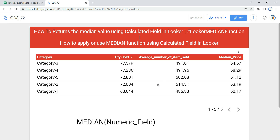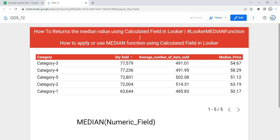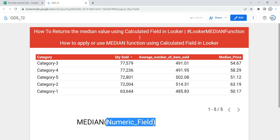Now let's go and create a calculated field using median in our table. Before we use median, let's understand the syntax first. Within the syntax we have the median keyword and then we have an X value. This X value must always be a numeric field or expression. While using this median function you have to note that the parameter of median cannot be an aggregated field or the result of an aggregation function.